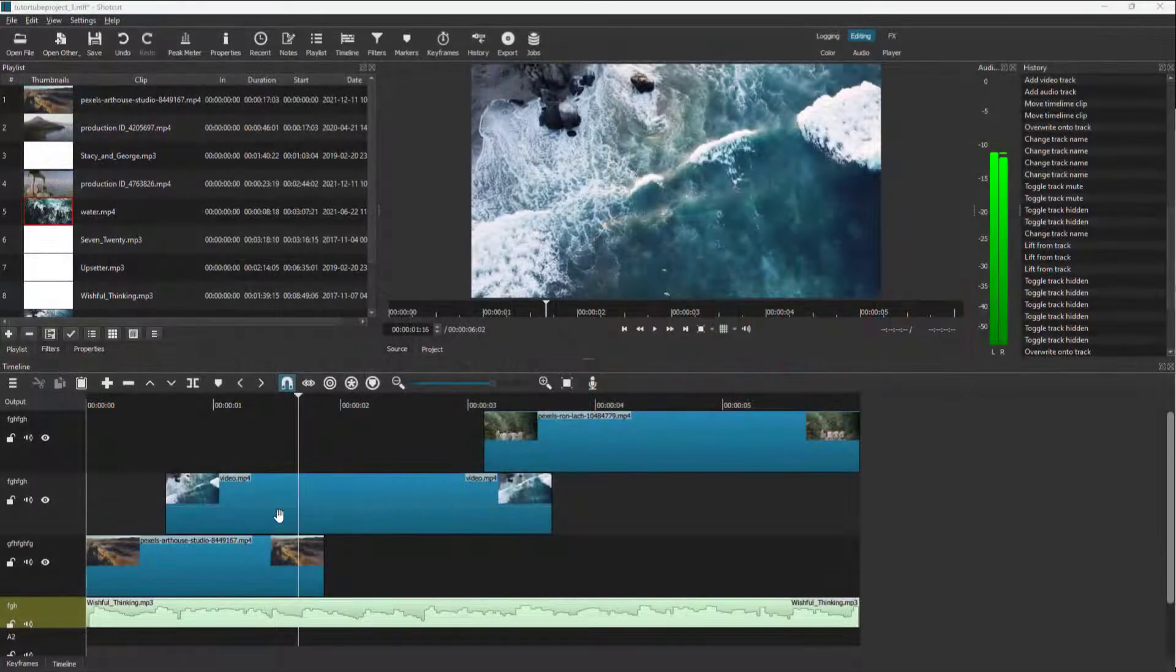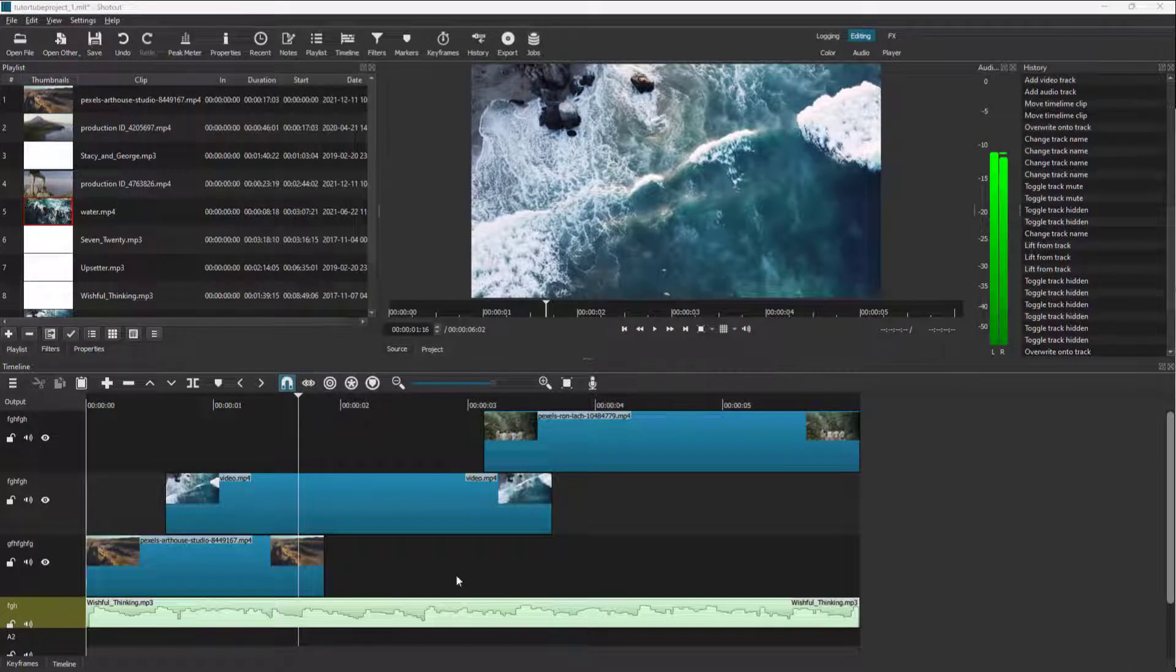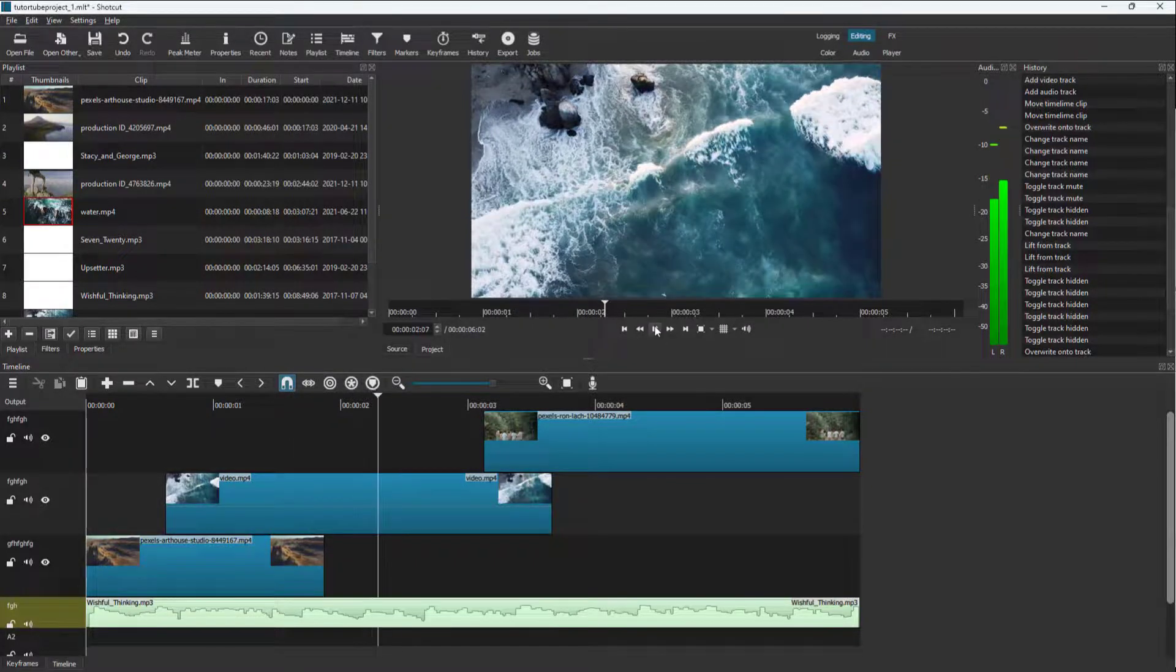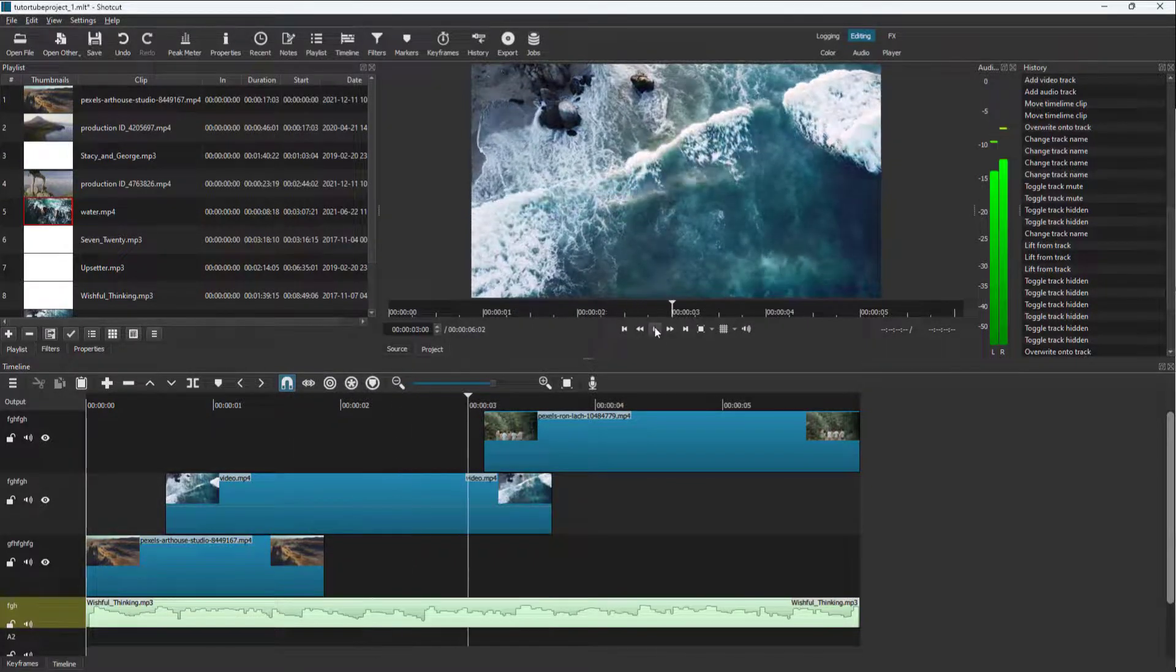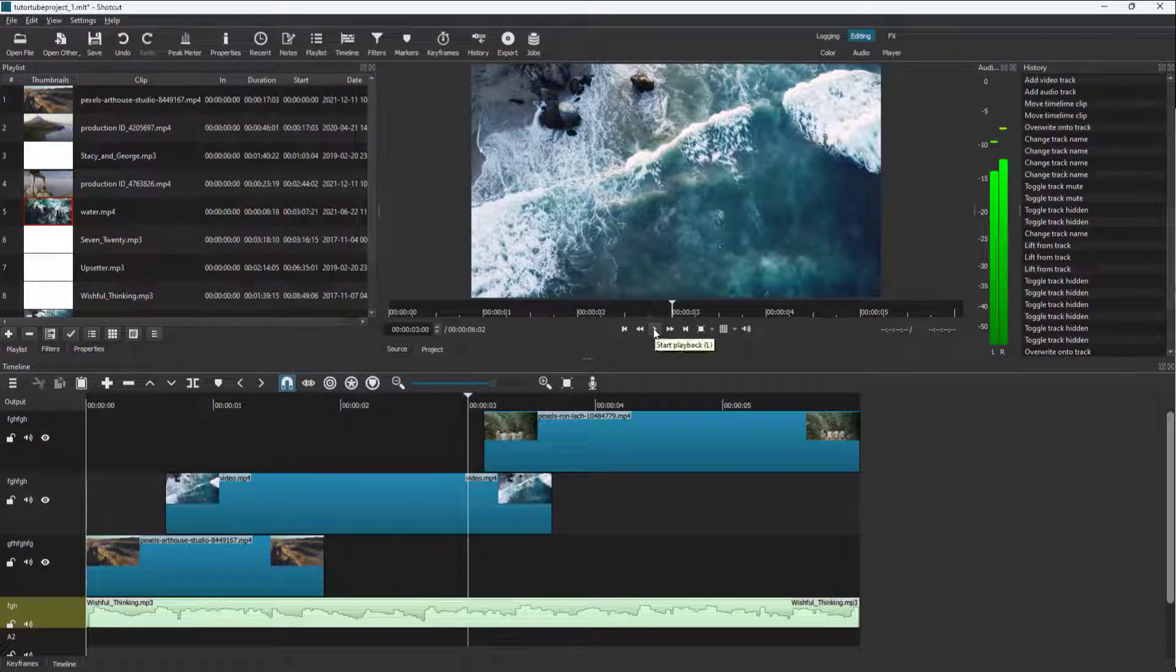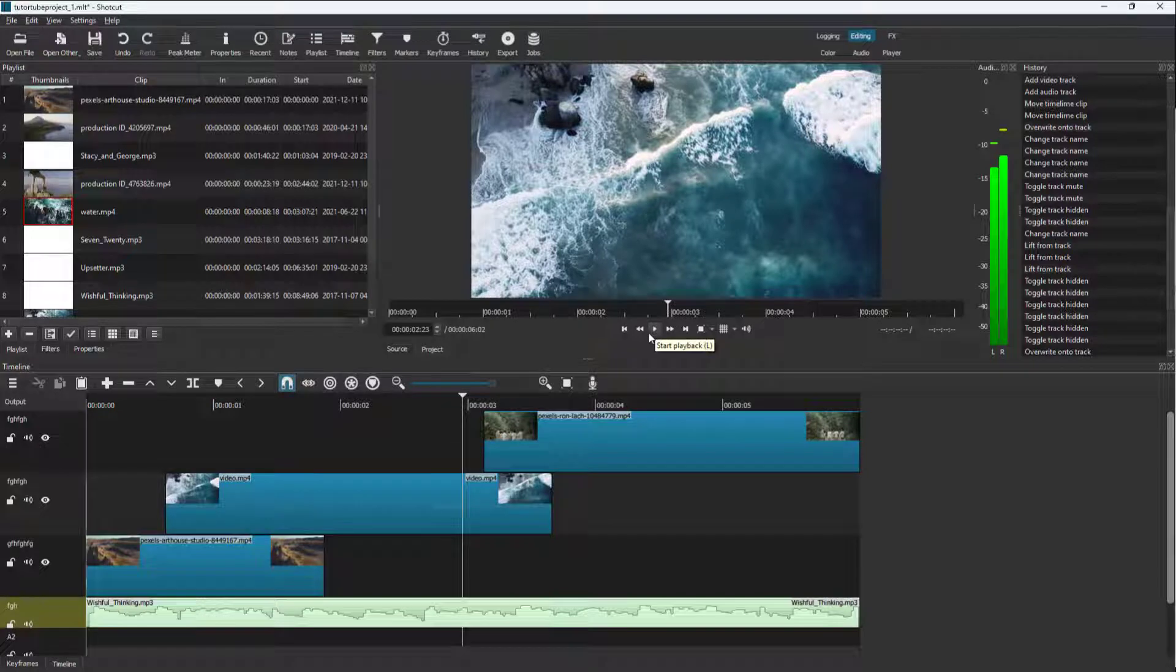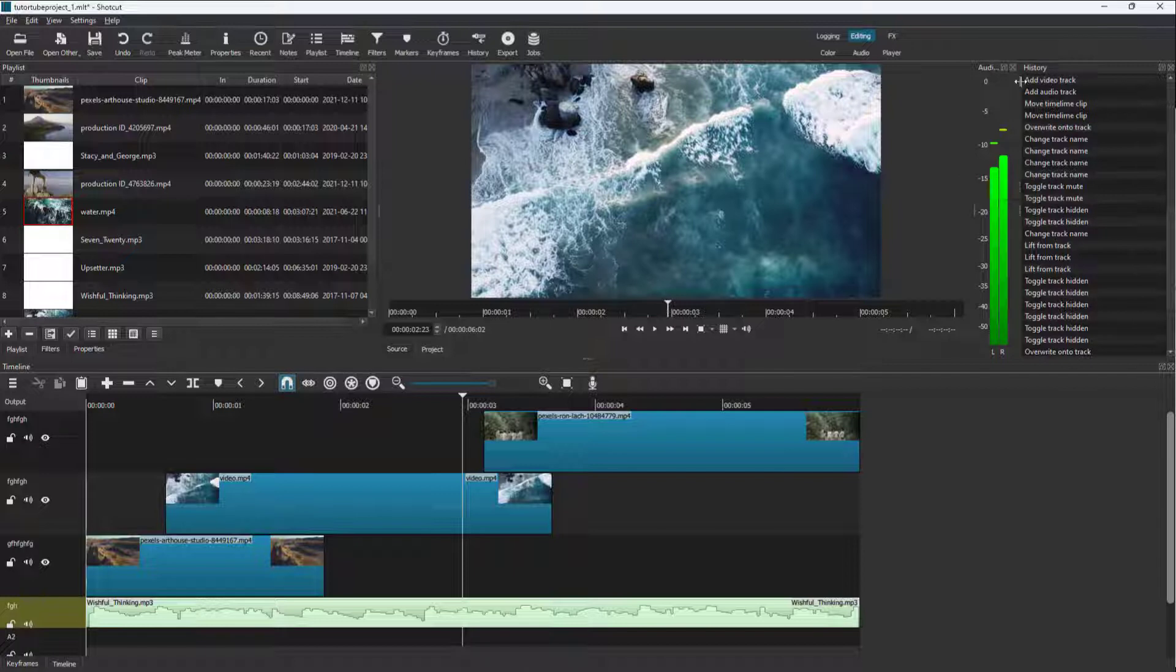Over here you can see I've got three video clips and an audio layer as well. If I were to play this video, you'll be able to hear the audio. To note how loud an audio clip is, you can see the audio in the peak meter.